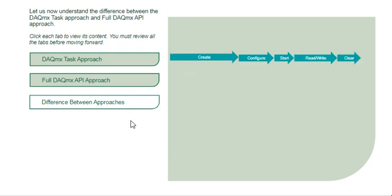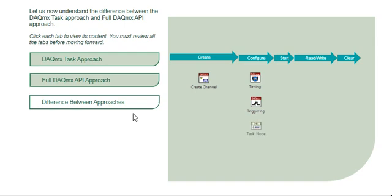To create the task, use the DAQmx Create Channel VI. To configure the task, you can use the DAQmx Timing VI to set the sample rate and use a DAQmx Triggering VI to set up a trigger, and use the DAQmx Property node to configure additional and advanced settings. As learned before, the DAQmx Start, Read-Write, and Clear VI work in the same way.